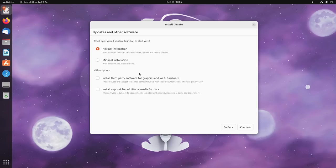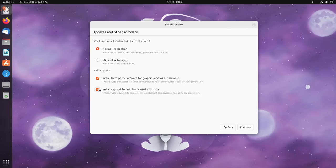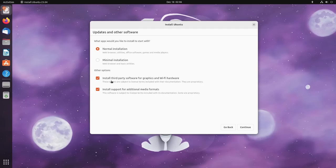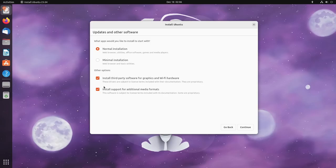We'll hit continue. And this one here looks basically the same as it does in the old installer. Normal installation or minimal installation, you already had those options. Then you can choose to install third-party software, install additional media formats. Interestingly though, something is different here. It didn't occur to me until I read through those. Neither one of these things say, hey, would you like to install updates? This used to be like one selection and the other selection was install or download updates during installation.